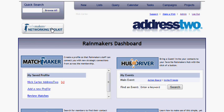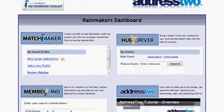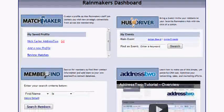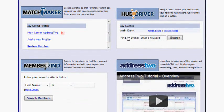Anywhere you're at, anytime you want to get back to the Rainmakers dashboard, you just click the Networking Toolkit icon under the Quick Search box. So here on this dashboard, these are the four tools that are provided to us through the Rainmakers Networking Toolkit.